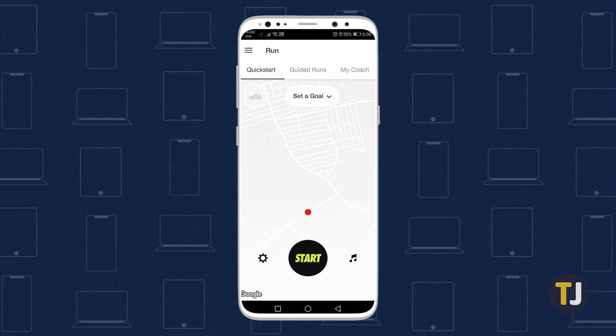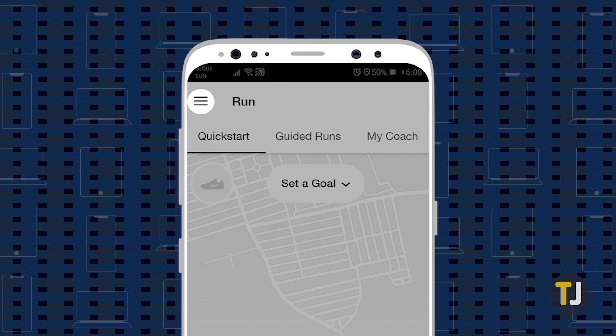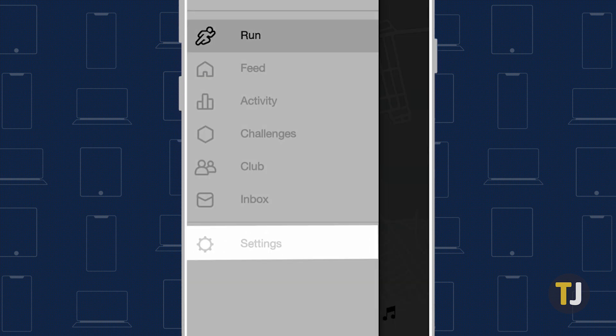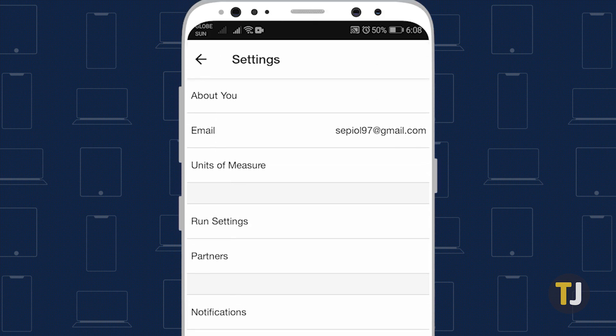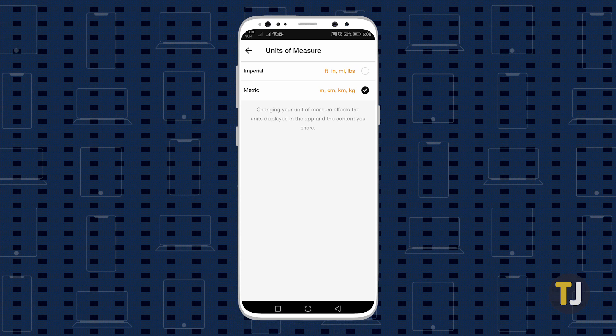To start, launch the Nike Run Club app and tap on the triple-lined menu icon in the top right corner of your screen. Select Settings, then tap on Units of Measure. Choose between imperial or metric on the screen that appears by tapping on the radial button to the right. Once done, your preference will be automatically saved, and your future runs and other info will appear in the unit that you chose.